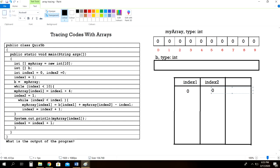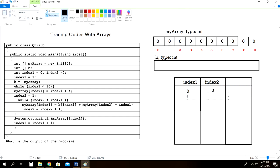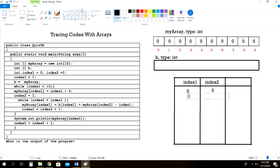Next, we have index1 is equal to 1, so we change the value of index1 and set it to 1. Now look at this line here: b is equal to myArray. So what does that mean?